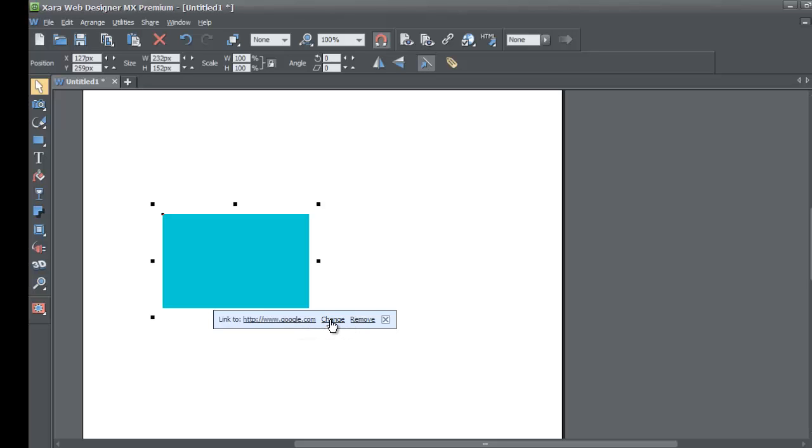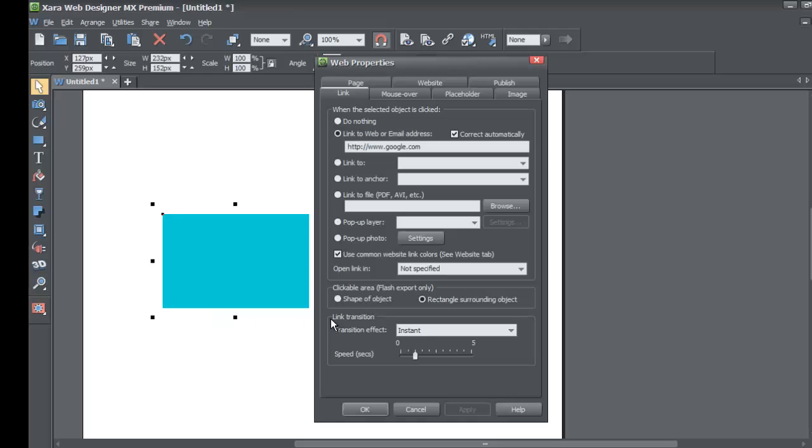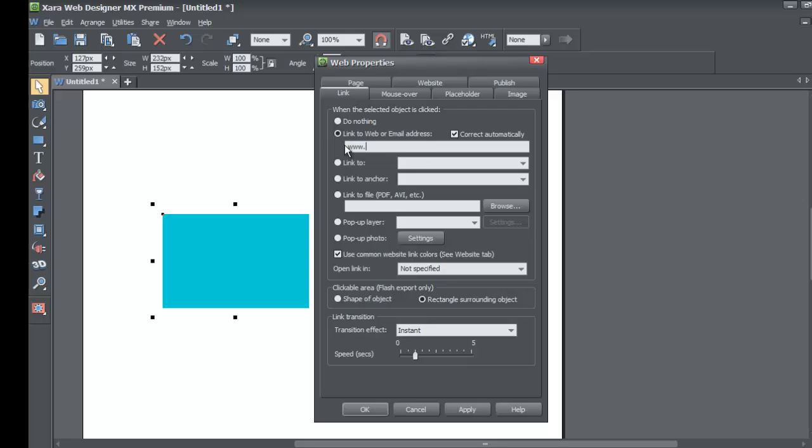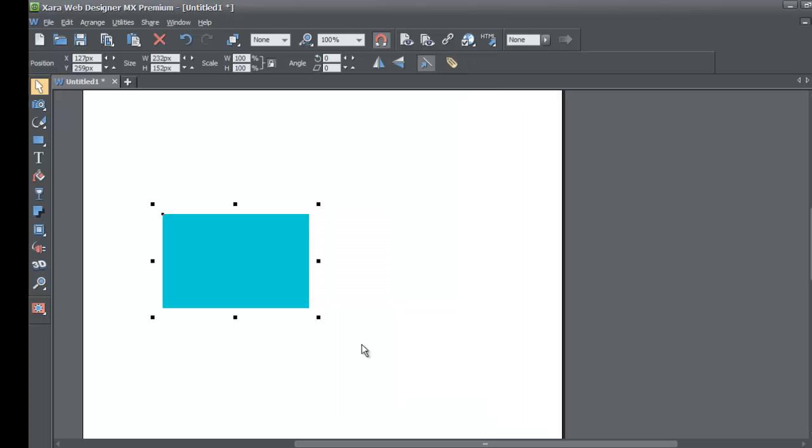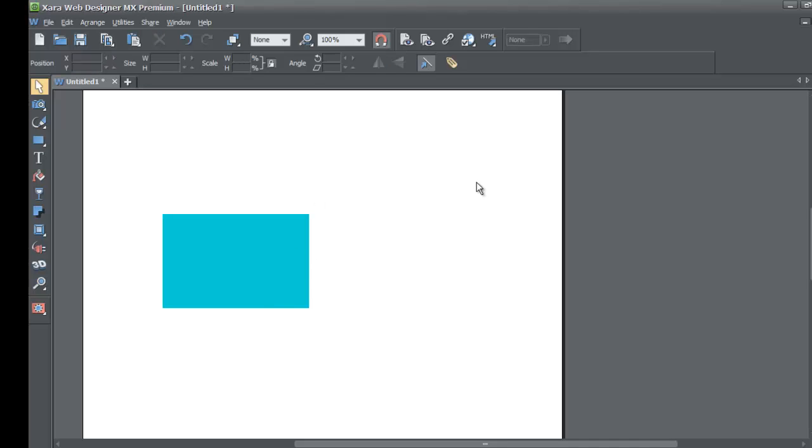You'll see that it has google.com set there, and then you have the option to change or remove. Let's click on the option that says change. You'll see that it immediately brings up our dialog and it shows us what we're currently linked to, which is www.google.com. We can change it easily to another site, like maybe we want to make it Bing, so www.bing.com, which is the Microsoft search engine. Hit OK.